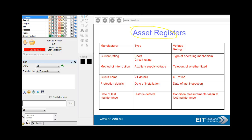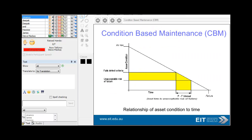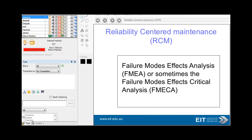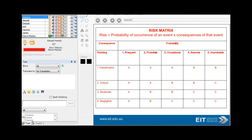Topics we're going to look at briefly: asset record — it's very important to keep a record of your assets. A quick discussion about condition-based maintenance, reliability-centred maintenance, and failure mode effects analysis or failure mode effects critical analysis, which is often used.